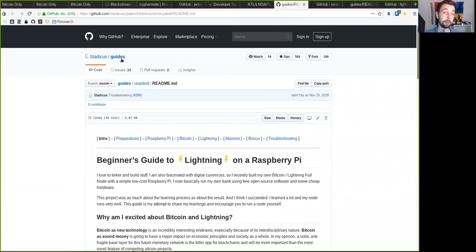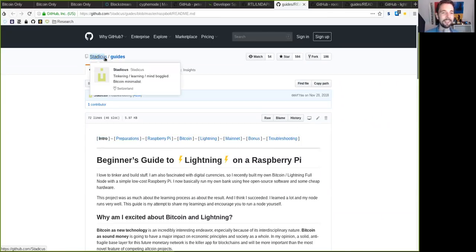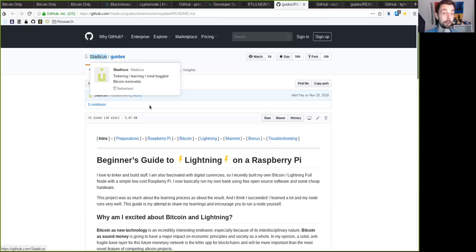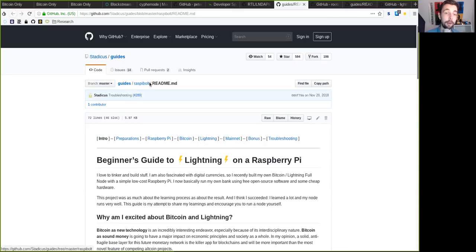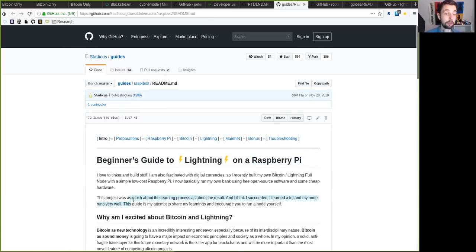Of course, we also need a lot of guides, a lot of guides, because we have so much to learn. And Stadicus here has provided a bunch of awesome guides, and including one that is the Raspi Bolt. It is a guide on how you can set up Lightning on a Raspberry Pi. And it's very, very in-depth. It's super intuitive.